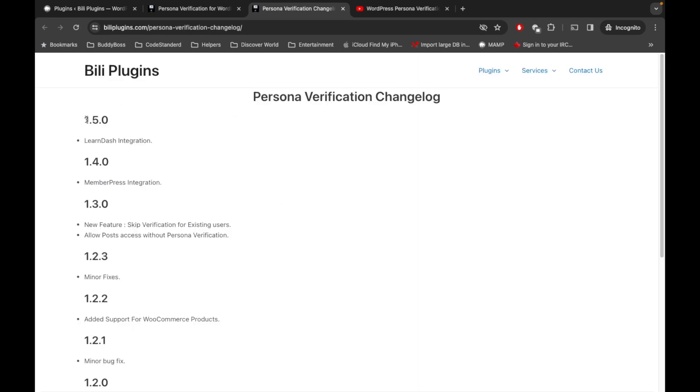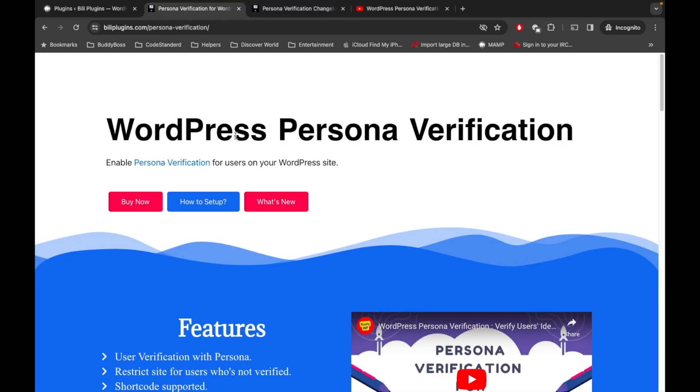This is the latest version 1.5.0 which has a new LearnDash integration. WordPress Personal Verification is now compatible with LearnDash. If you don't know what LearnDash is, it is to make your WordPress site into a learning platform.